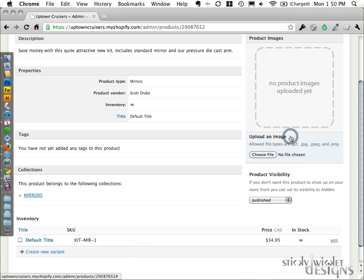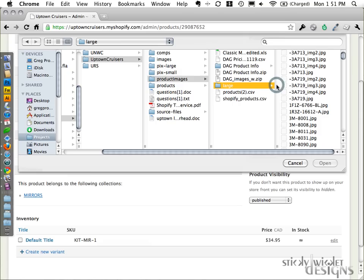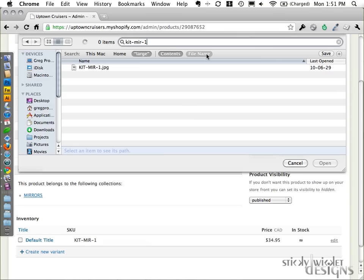So I click on upload an image, choose file. Then I have to browse to where I have all these images located on my computer. Here, product images, large. And now in the search, just to make it easy, I'm going to type in what I'm looking for. It comes up in the list. Perfect.